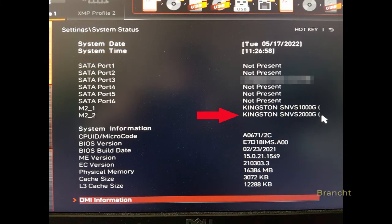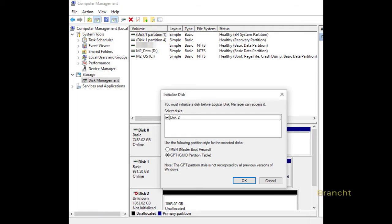On boot up, my motherboard BIOS recognizes the newly installed NV1 in the M.2 slot.